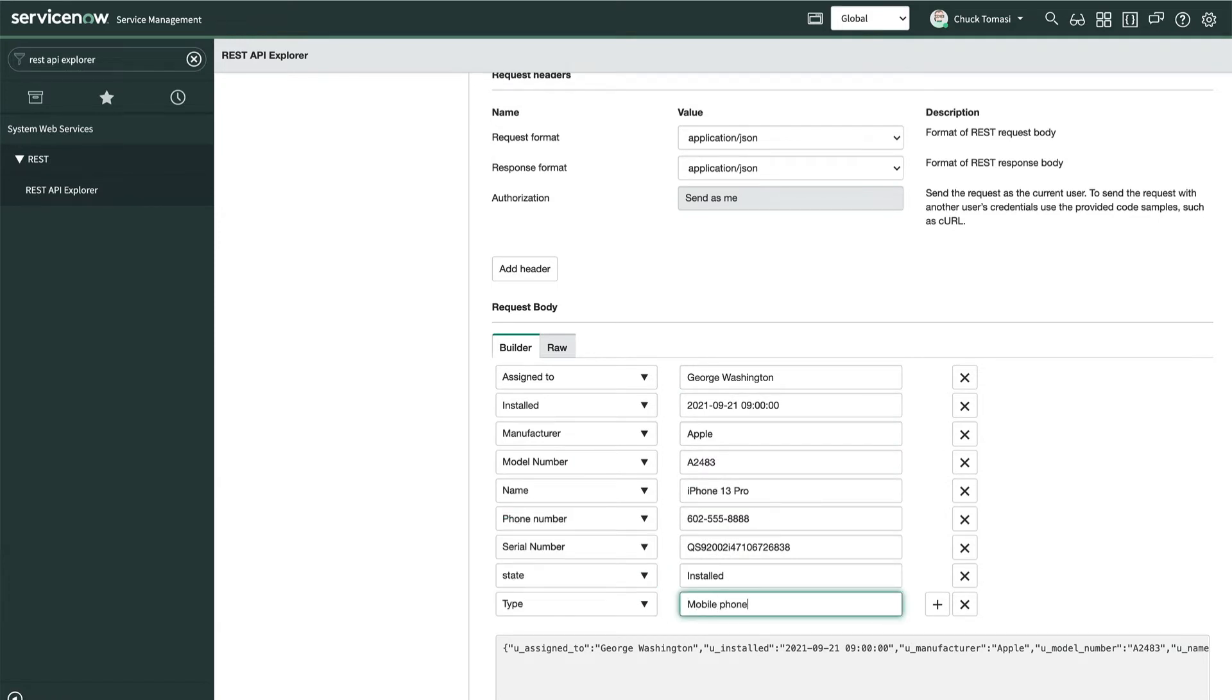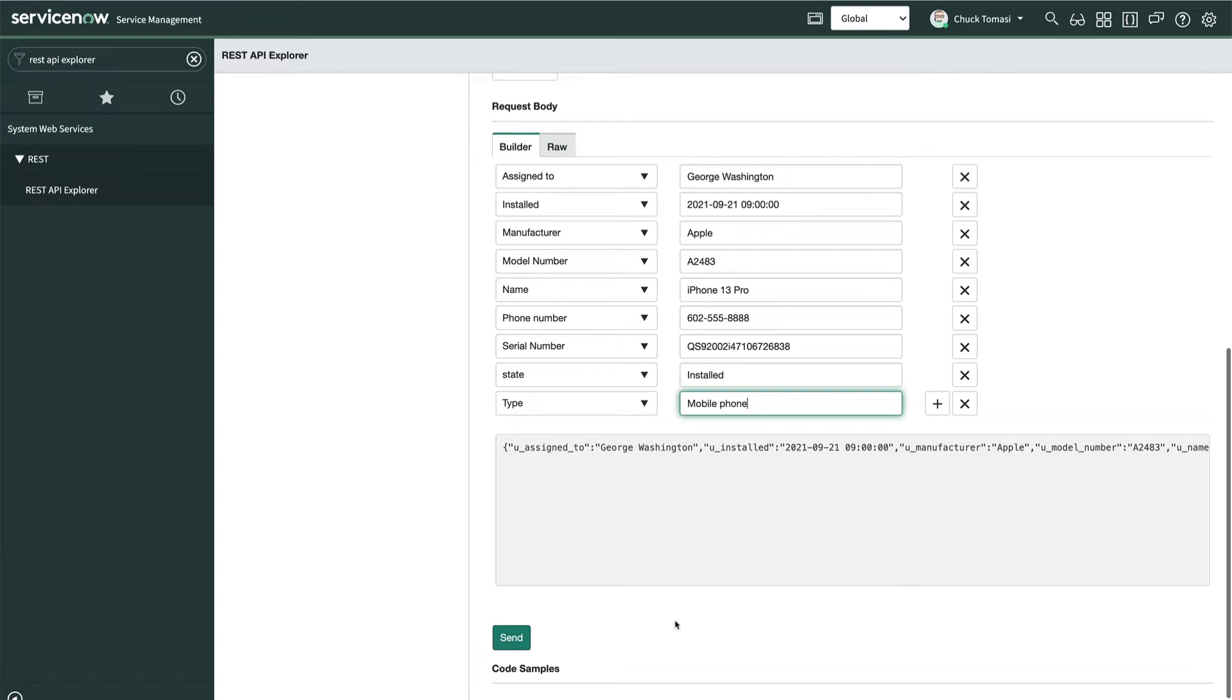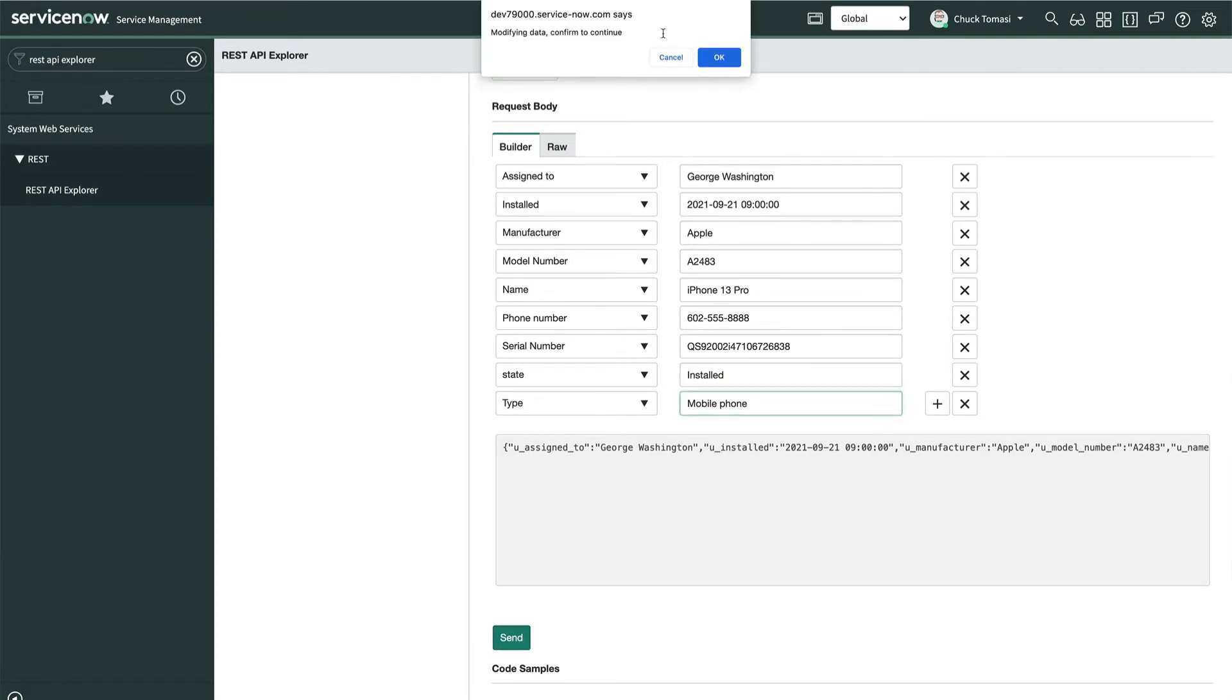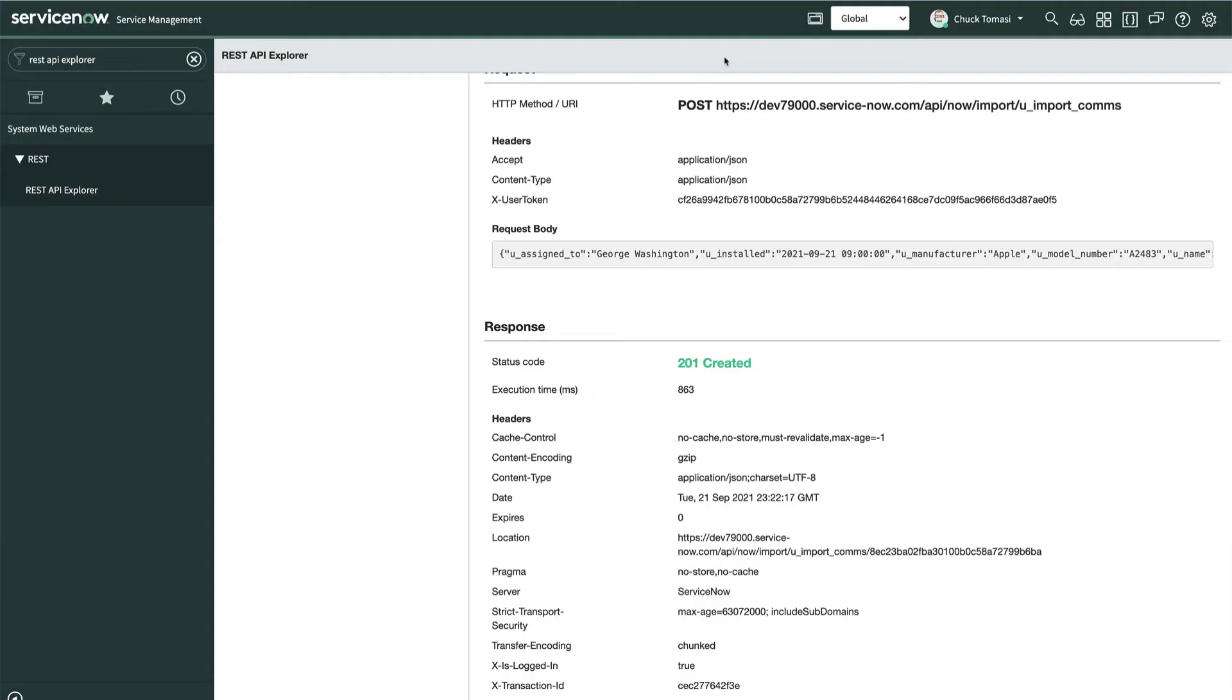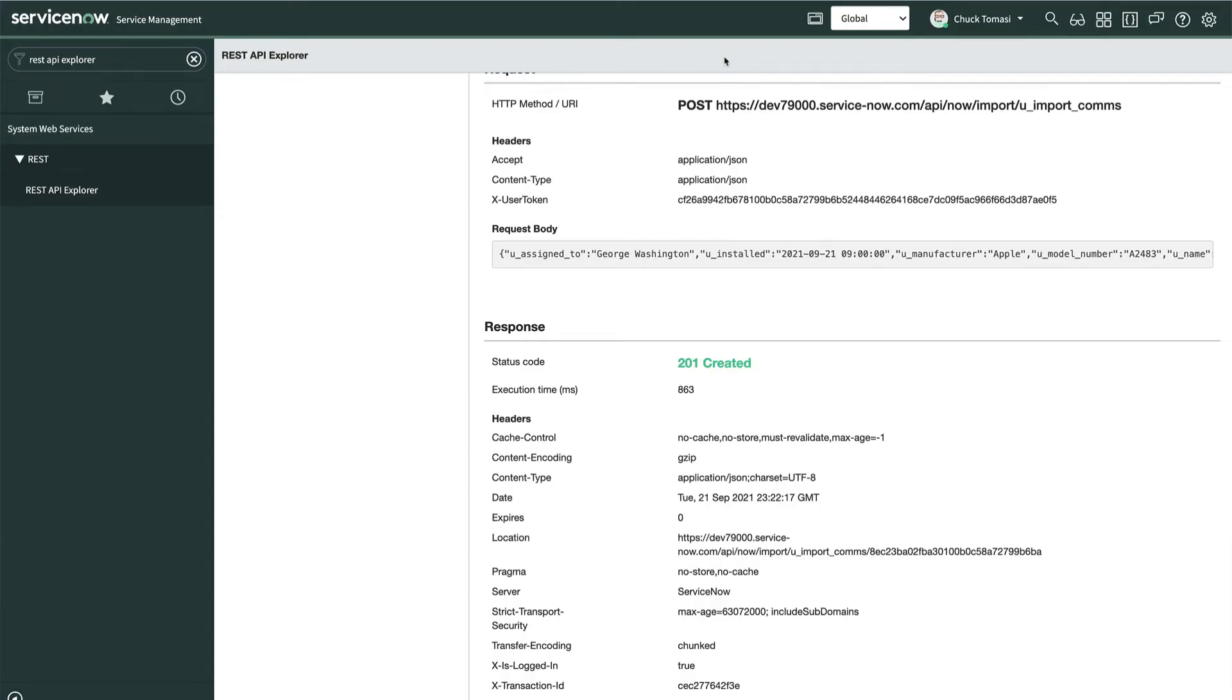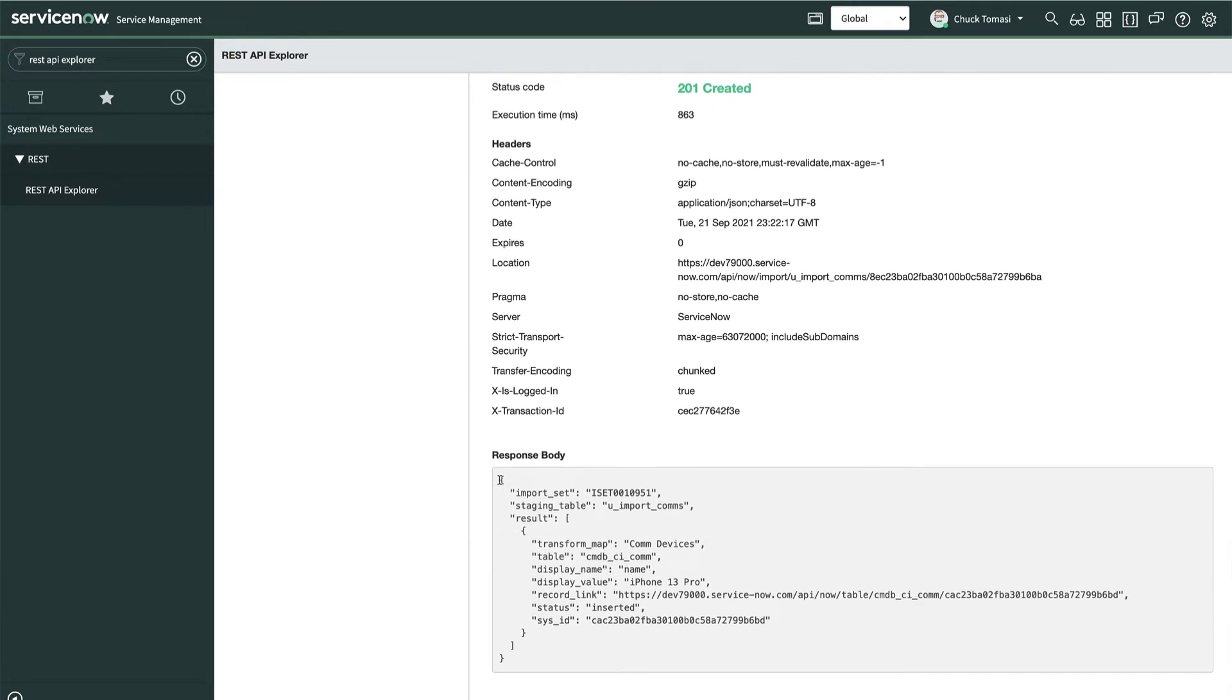After the fields are complete, we can test by clicking send, confirming we want to do this and validate it worked with the 201 created message. The system then takes over and does exactly the same process with the import set and transform map to get the data into our target table, the communication devices.